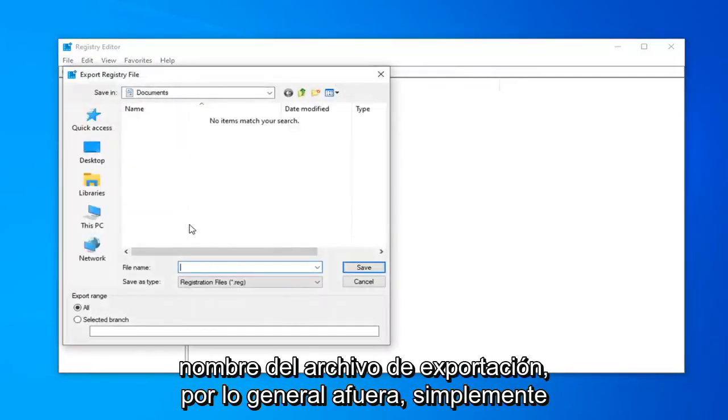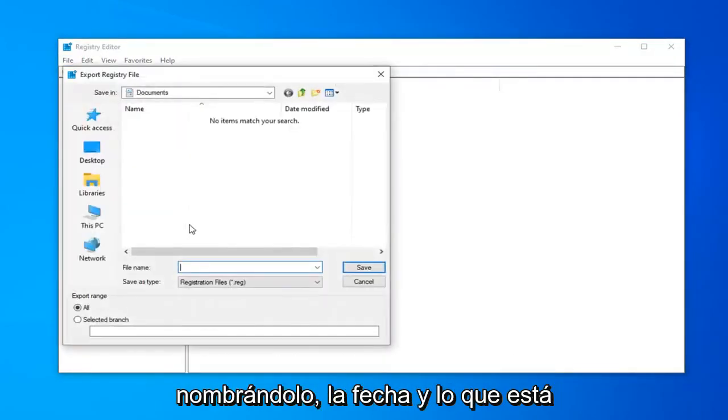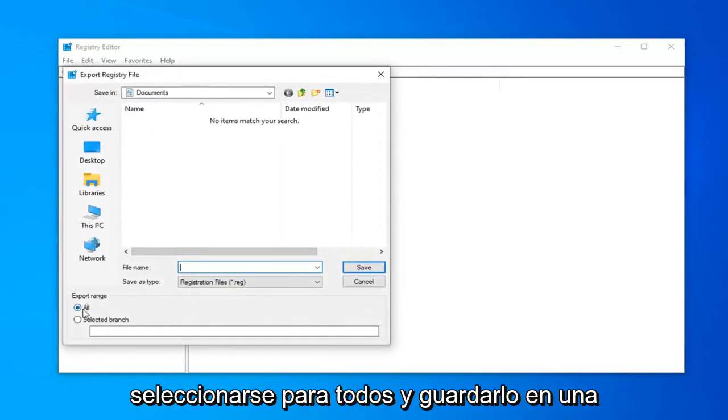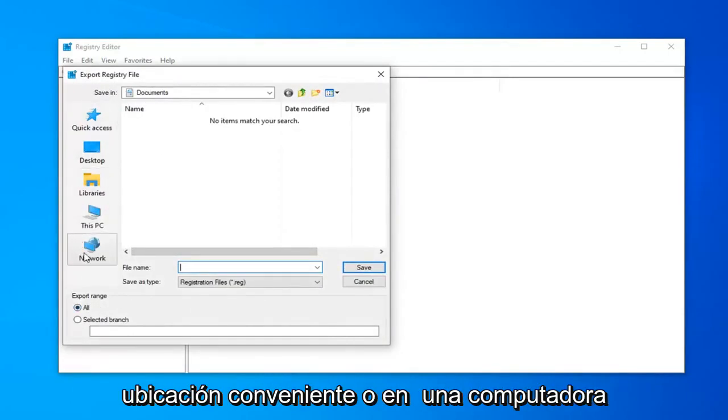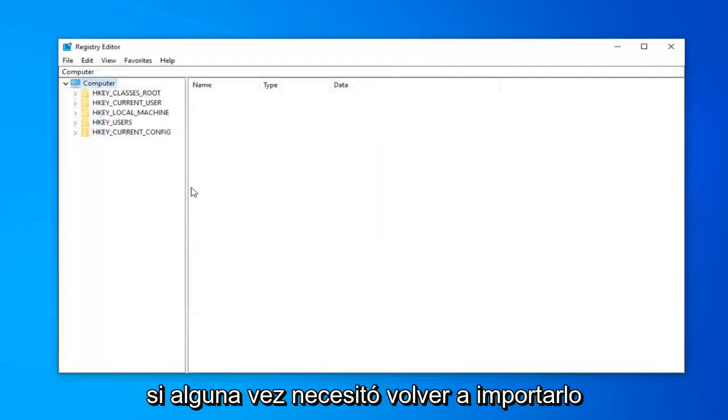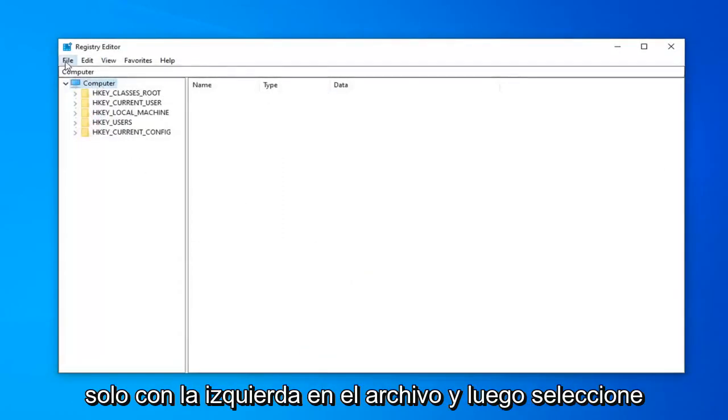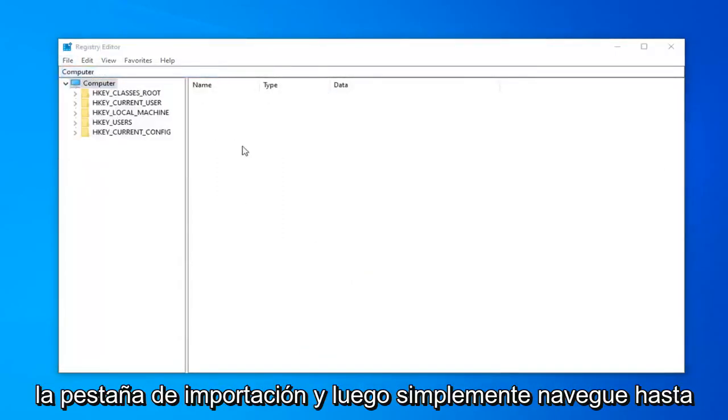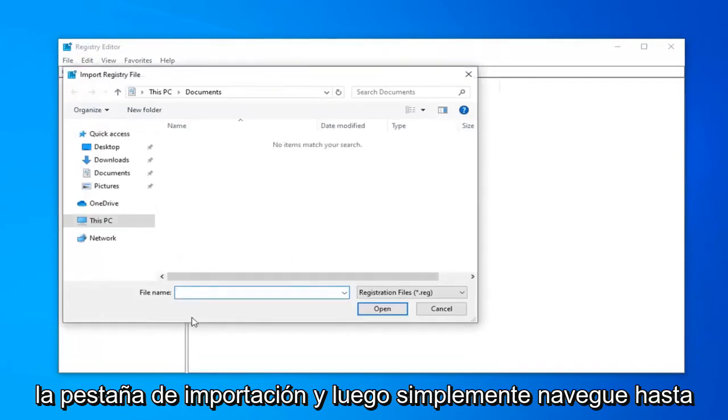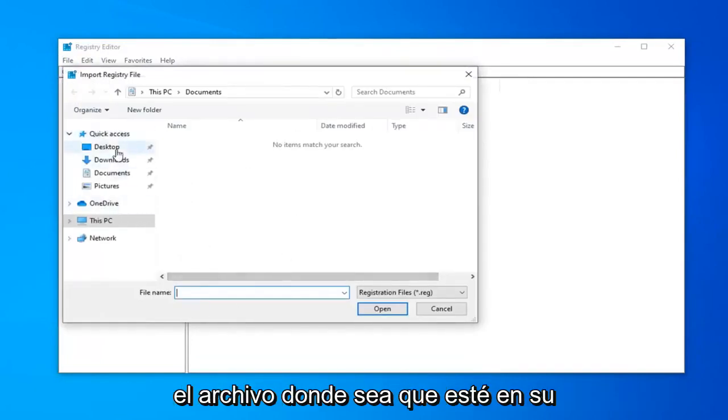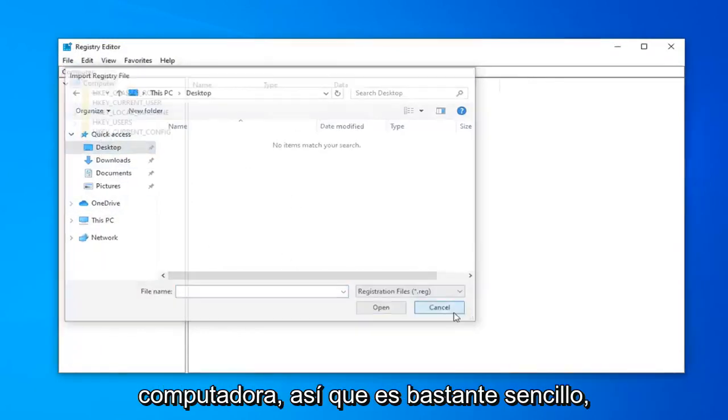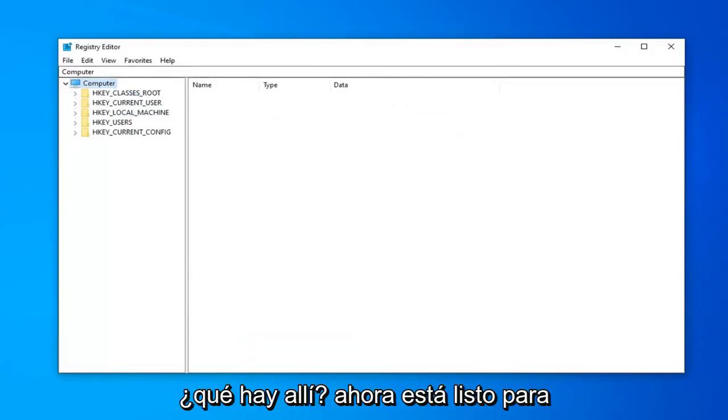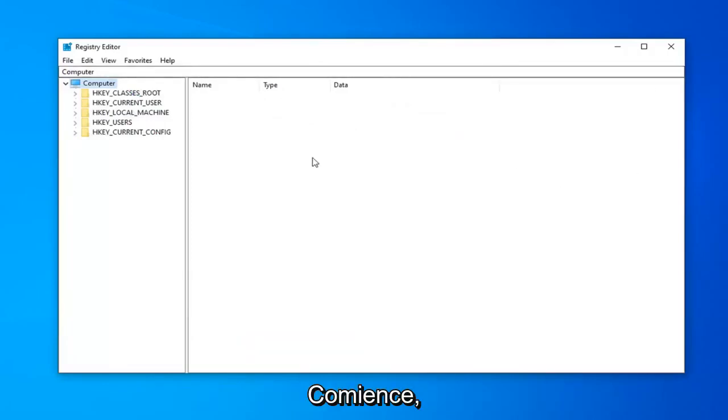File Name, usually I would suggest naming it the date in which you're making the backup. Export Range should be selected to All and save it to a convenient location on your computer. If you ever needed to import it back in, just left-click on File and then select the Import tab. And then just navigate to the file wherever it may be on your computer. So pretty straightforward. So once you've done that, now you're ready to begin.